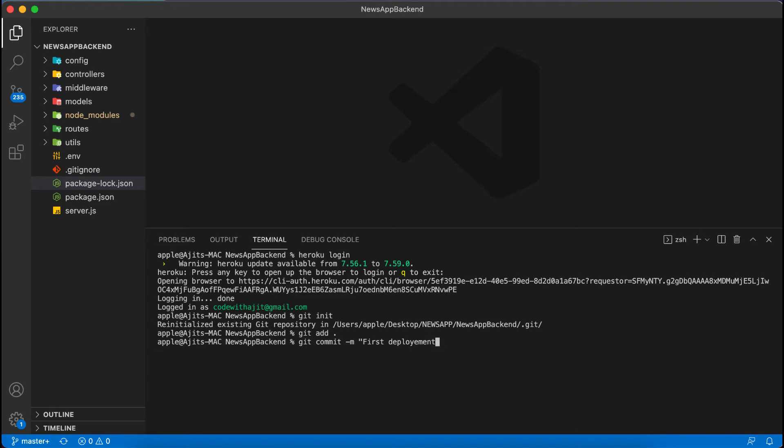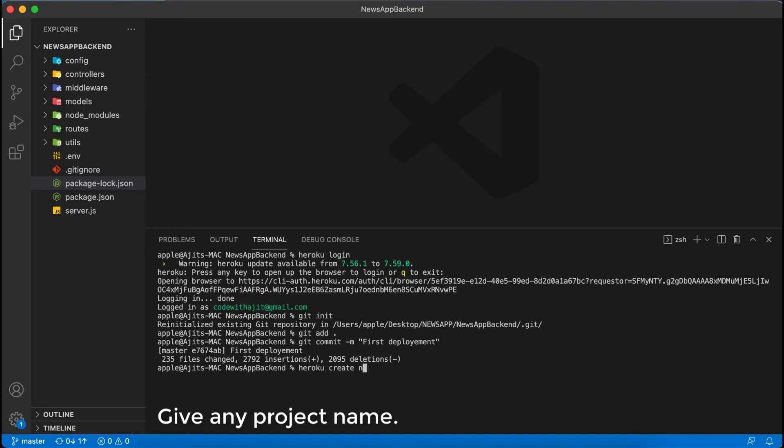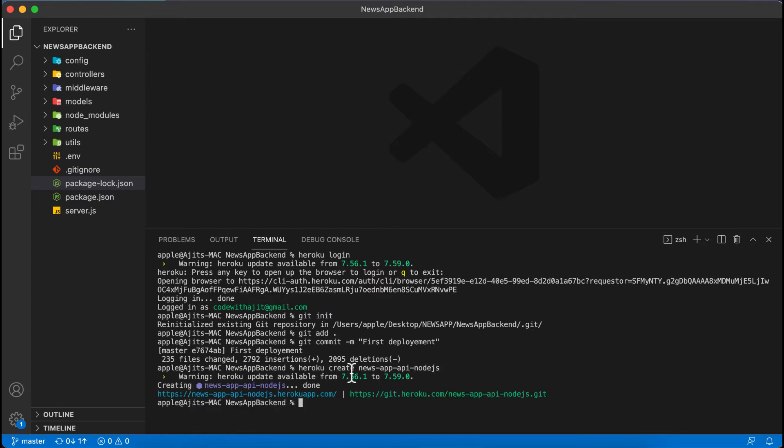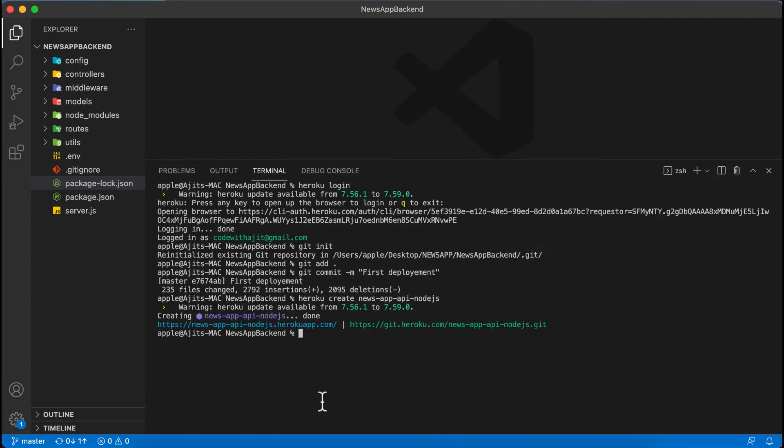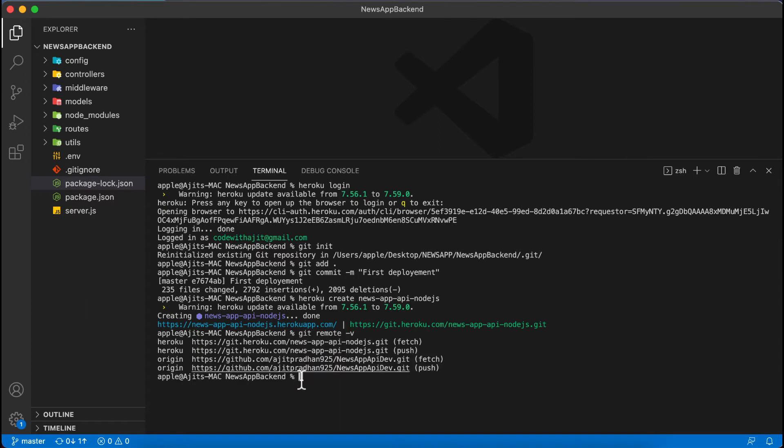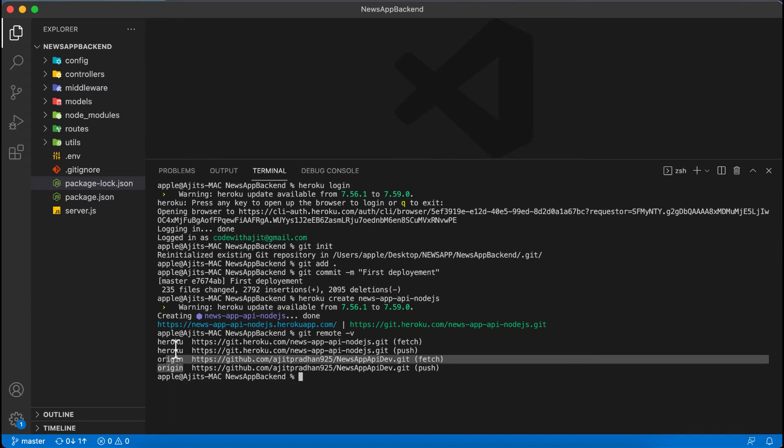Then we will create the Heroku project by typing heroku create and we will give the name as news app yt. You can see that our project is created. Now let's check is there any git url added or not. To check you have to type git remote version. We can see this is for the git and the Heroku one is added by the heroku create command. Now we can directly push to this.